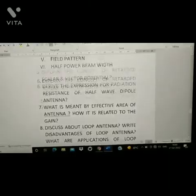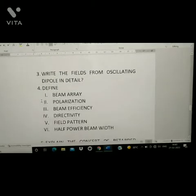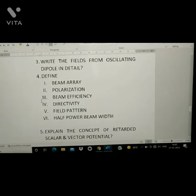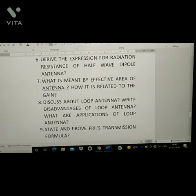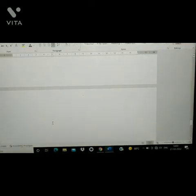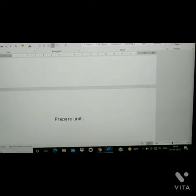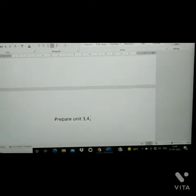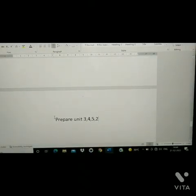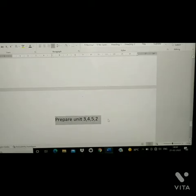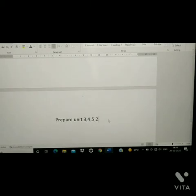From Unit 1 you have a total of nine questions. I would like to say that you should prepare in this order: first prepare Unit 3, then Unit 4, then Unit 5, then Unit 2. If you like my video, please subscribe to my channel. If you have any doubts, comment below. Thank you.